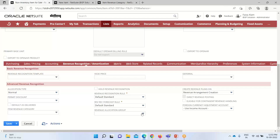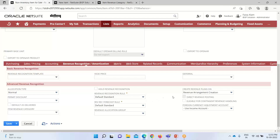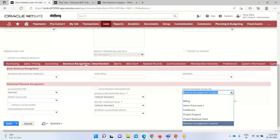The Create Revenue Plans On field is where we select the event that triggers the creation of the revenue recognition plan. That event should match the amount source of the item's revenue recognition rule — these fields are interlinked. The available options include Revenue Arrangement Creation, which is selected by default, meaning revenue plans are created when the revenue arrangement is created.